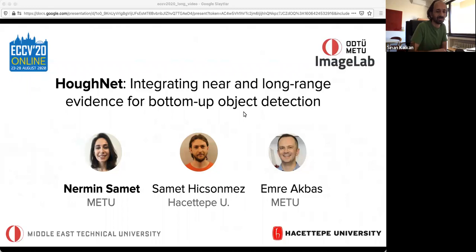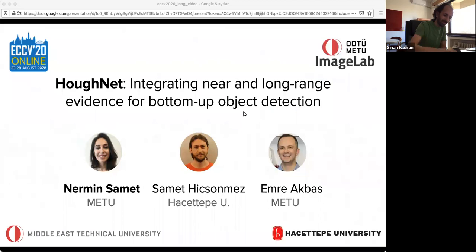Good afternoon everyone, welcome again. This week we have Nermin and Samet as our presenters. They will present two very good papers that have been recently accepted to ECCV and BMVC. Nermin is going to present the two papers. Let me introduce Nermin.